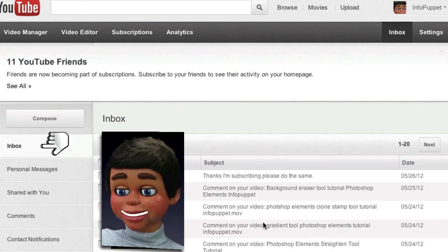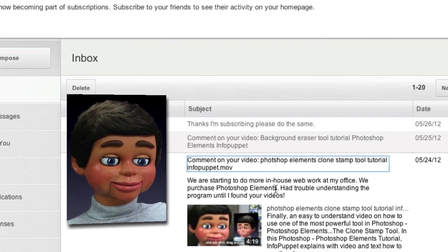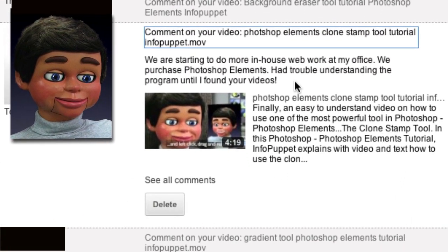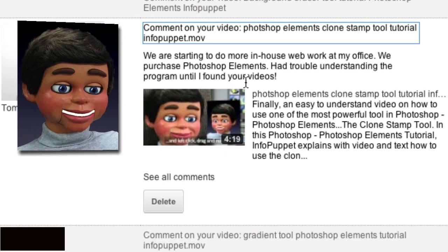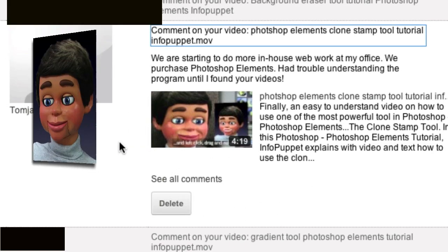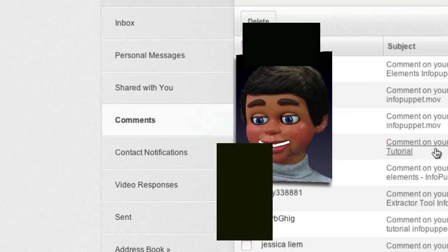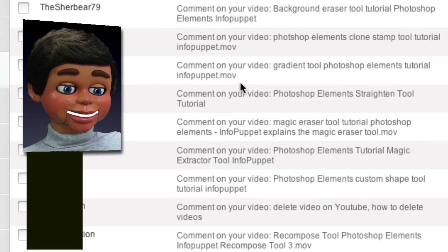We're in the inbox — that's where the hand was pointing. We're going to click on one of the comments. It says: 'We are starting to do more in-house web work in my office. We purchased Photoshop Elements and had trouble understanding the program until I found your videos.' I want to respond to that, but where's Reply? I don't see it. Maybe if I go to Comments instead of Inbox.